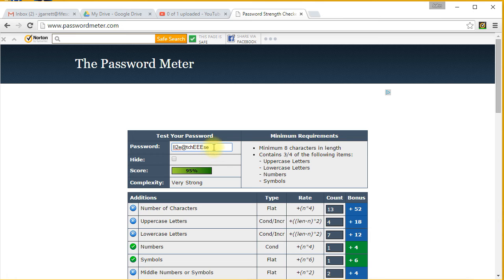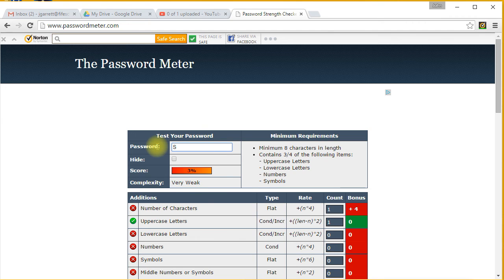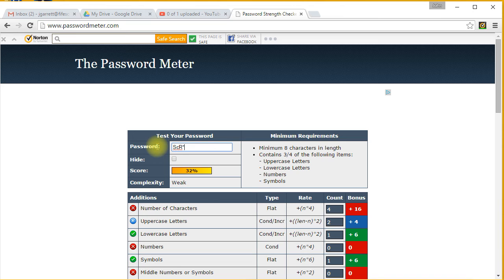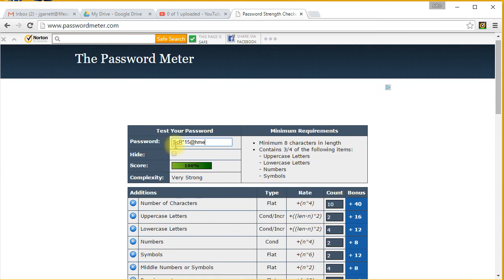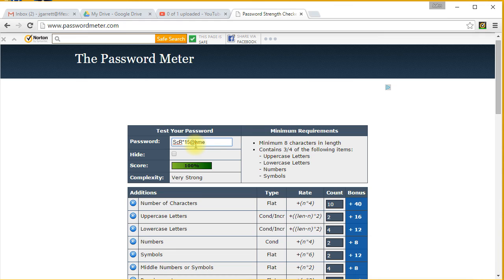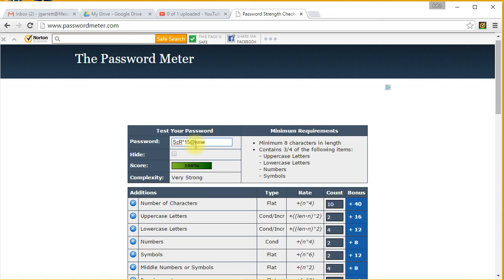Another one I've seen people do is 'soccer*15@home' - S-C-R for soccer, star 15, at H-M-E for home. You can see it's very strong - you've got symbols, and it's just a simple phrase or sentence. I like to do that with my passwords to make it something unique to me. It appears completely random, and you can see it's very strong.